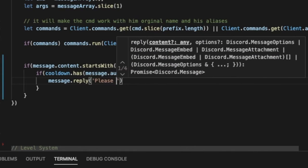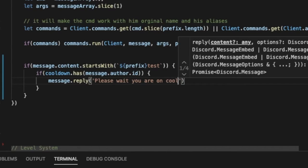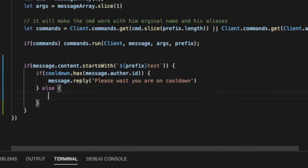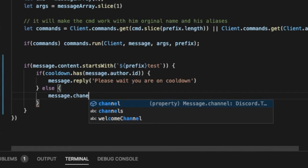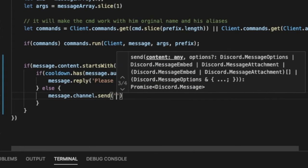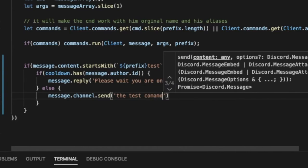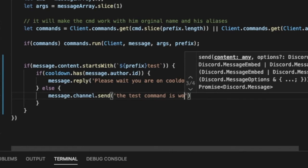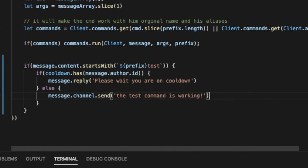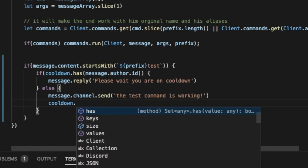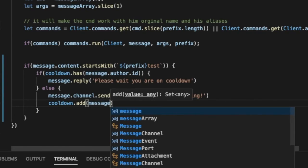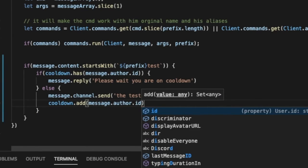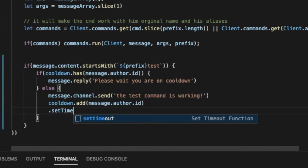Okay now else, let me do like message dot channel dot send, maybe anything, it doesn't really matter. This is this will be the actual command, so I will type over here like that test command is working. Okay, so now cooldown dot add and then message dot author dot id. Okay, and then dot set timeout.